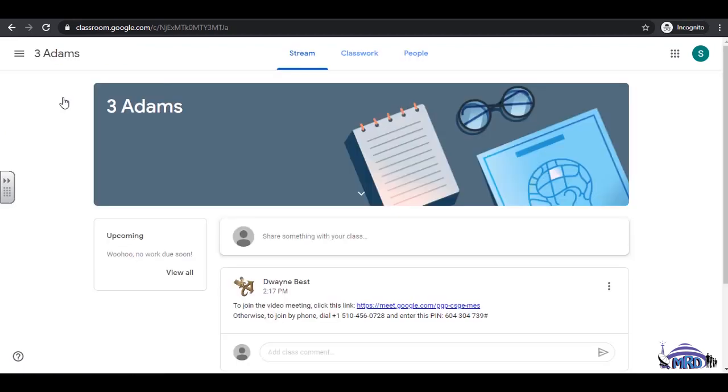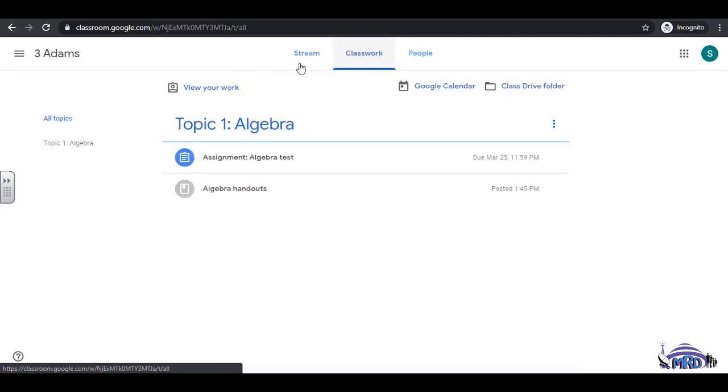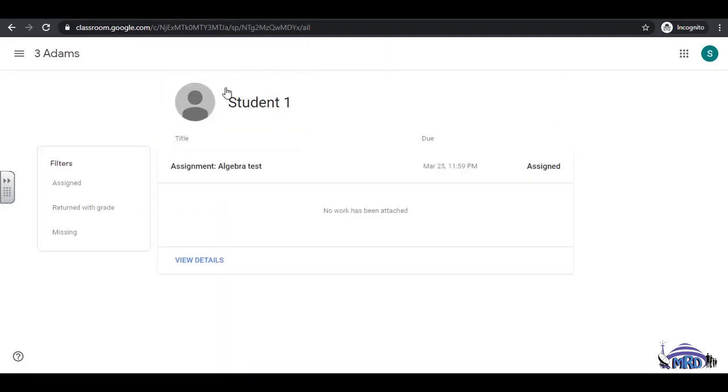If you click on the class name, go to the Classwork tab. Select View Your Work. Click to open the assignment or test, in this case, the algebra test. Select View Details.